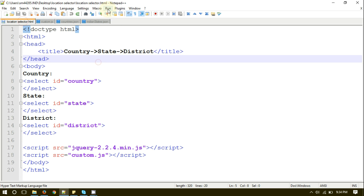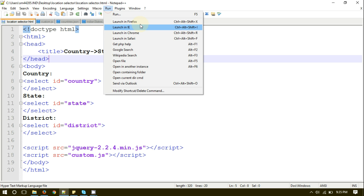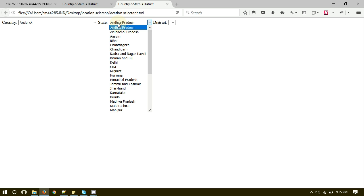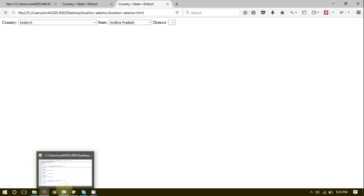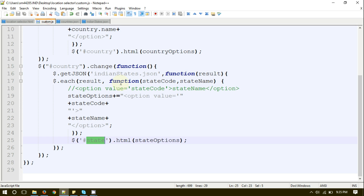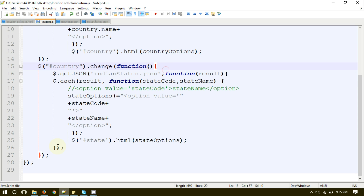Let me go ahead and run the page to show you the output. As you can see, by default it is populating all the state records. We actually want it to be populated on the basis of country change, so we need to add a condition here.